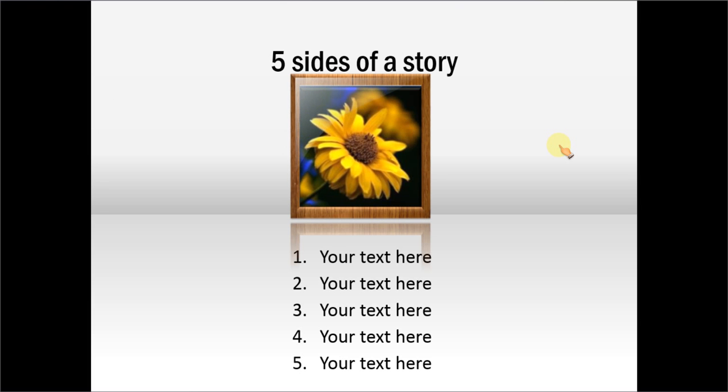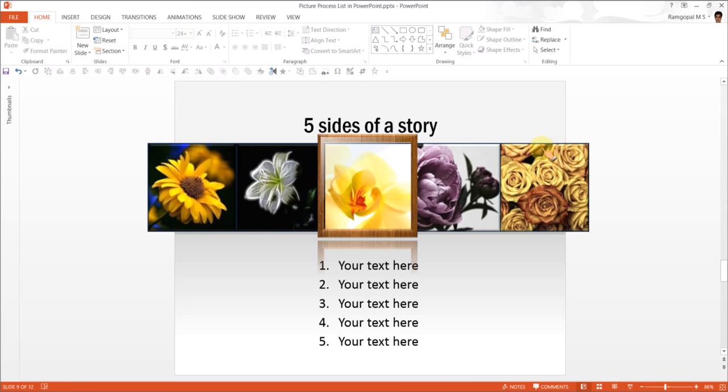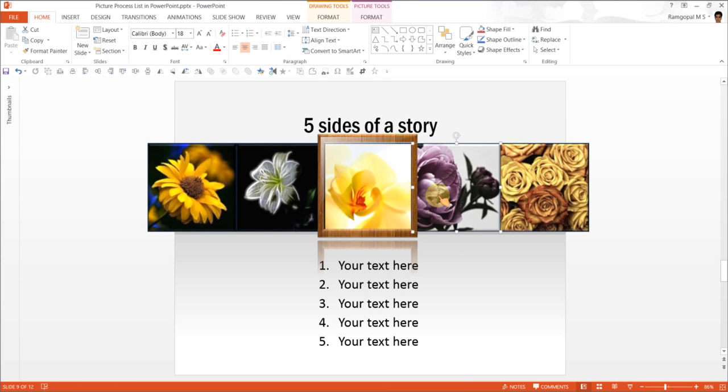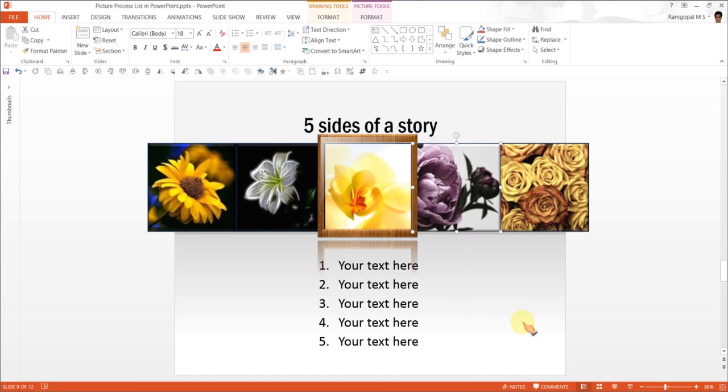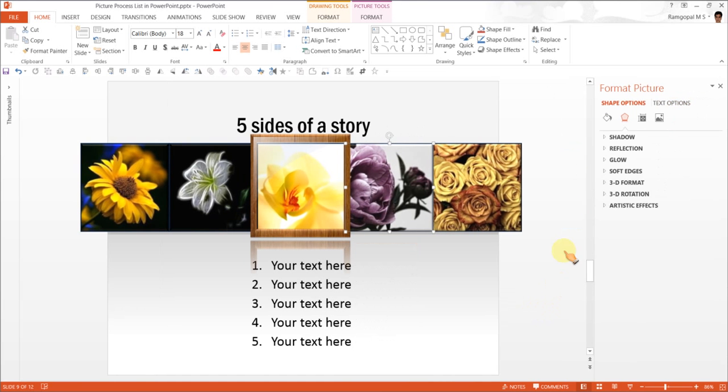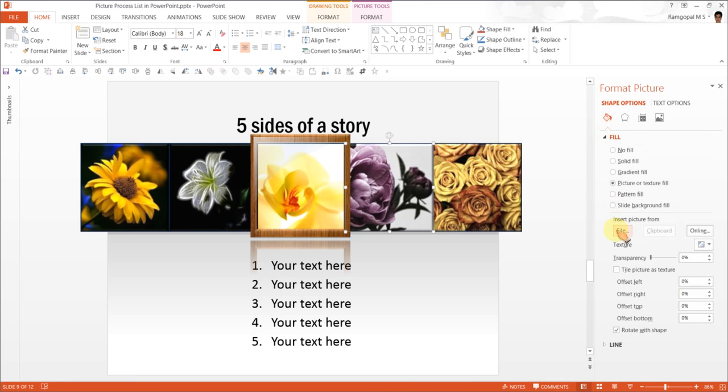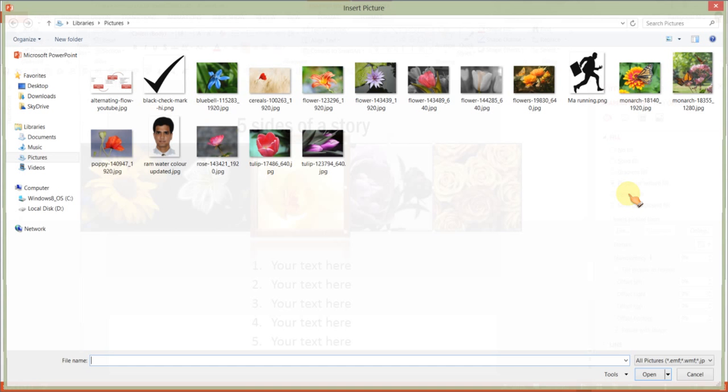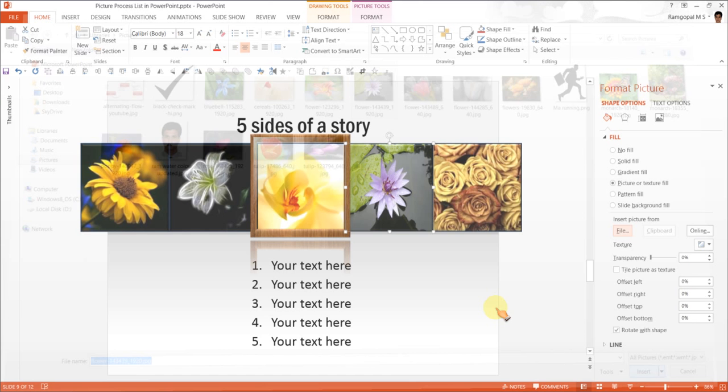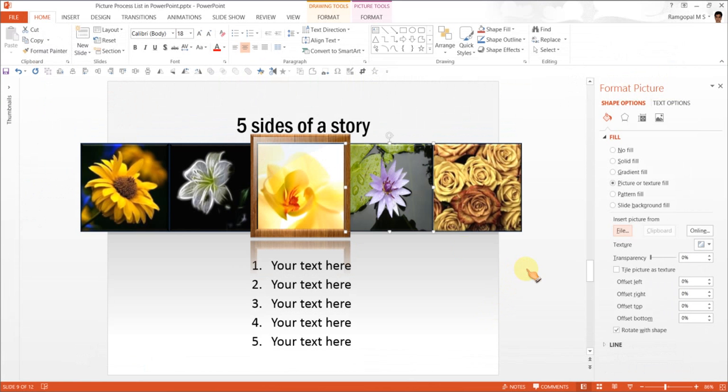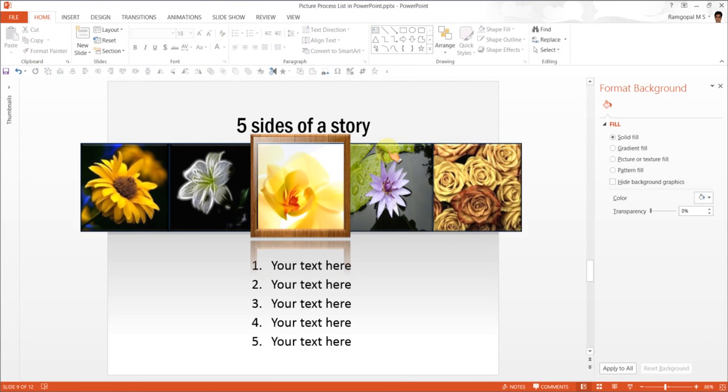I will show you how easy it is to replace the pictures. Say I want to change this image of a rose to something else. So all I need to do is to right click go to format picture. And here in fill option I go to picture or texture fill. And then I add this one about a lily. And click and as you can see here the image automatically replaces the rose.